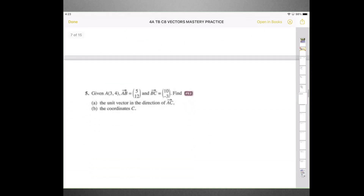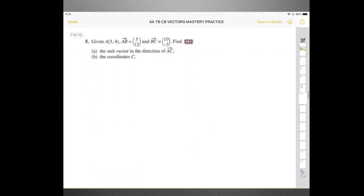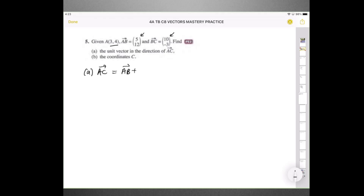Moving on to question number 5. We're given coordinate point A at (3, 4), vector AB is (5, 12), and vector BC is (10, -3). We need to find the unit vector in the direction of AC. Since we know AB and BC, we can find AC by going from A to B plus B to C. AB is (5, 12), BC is (10, -3). Adding them together gives AC as (15, 9).